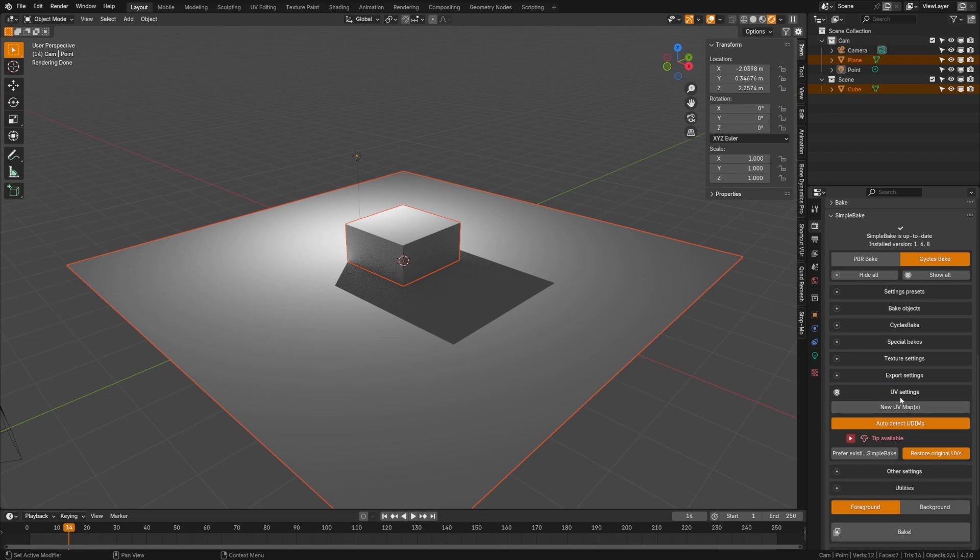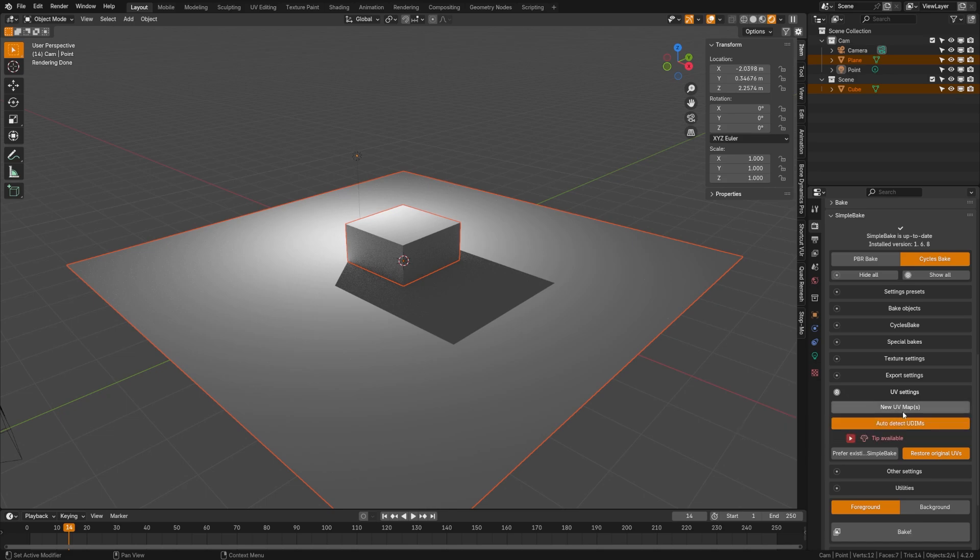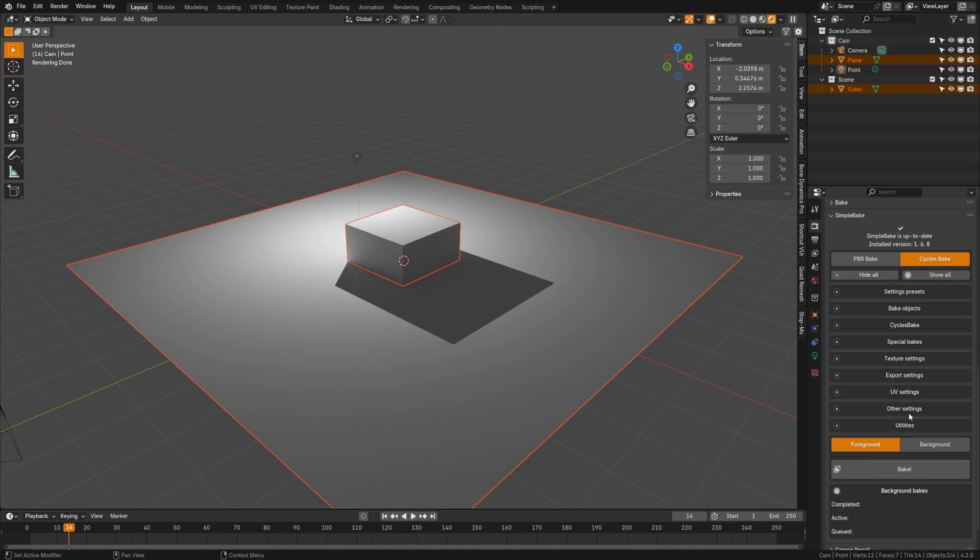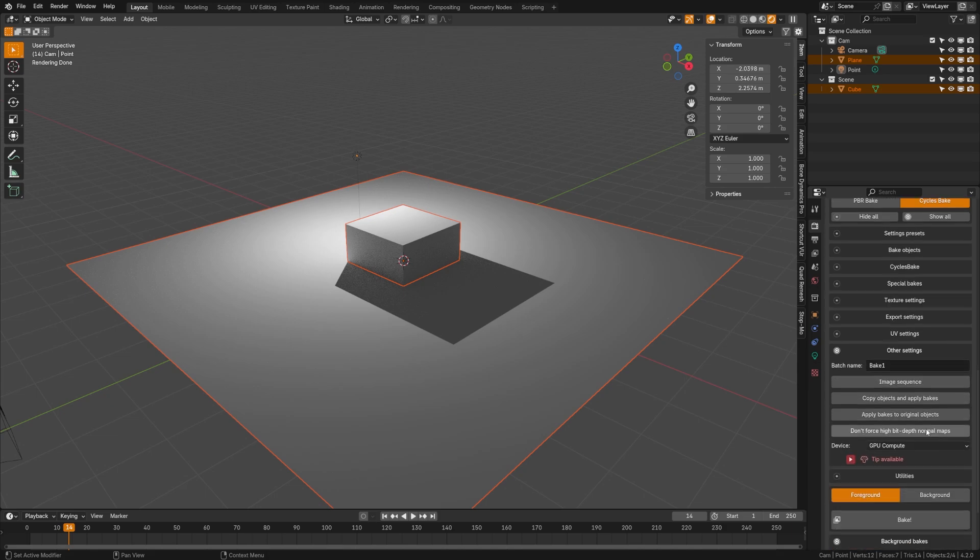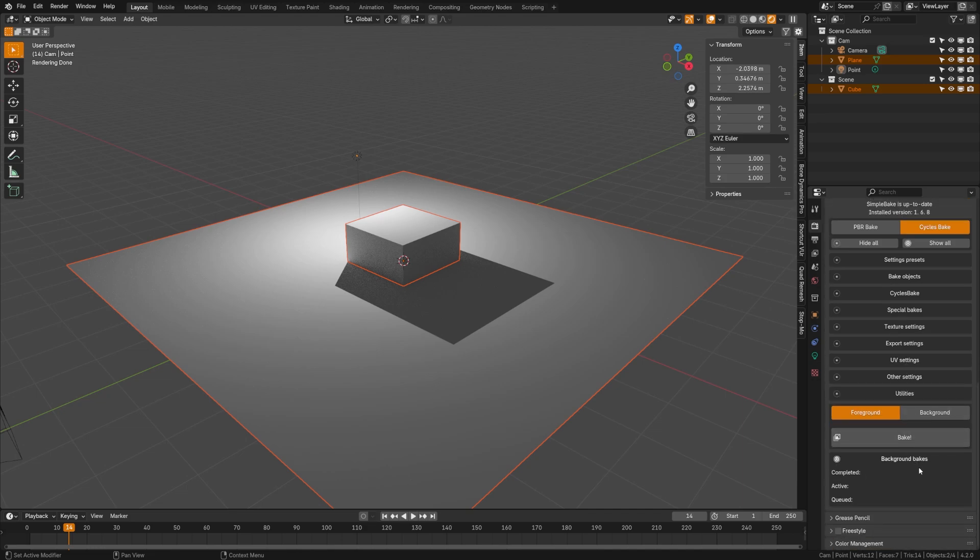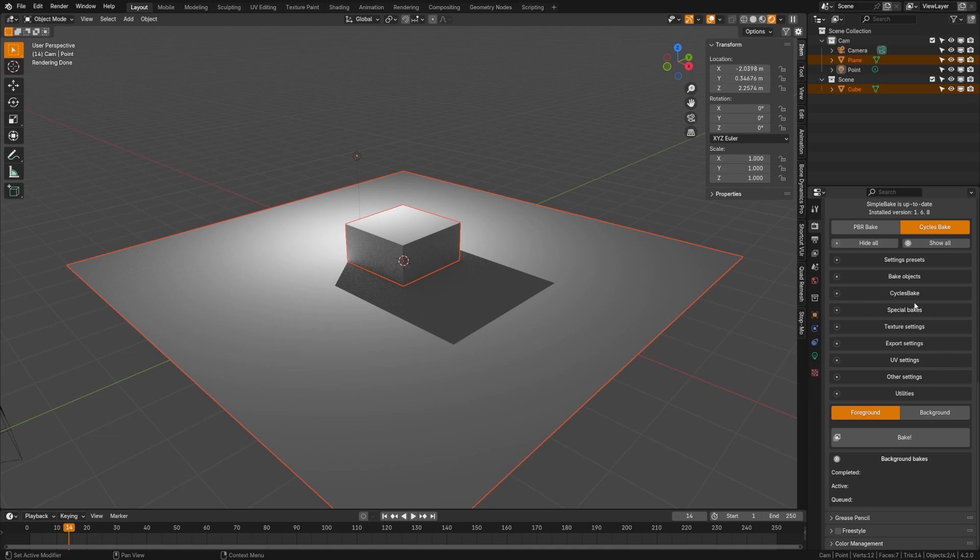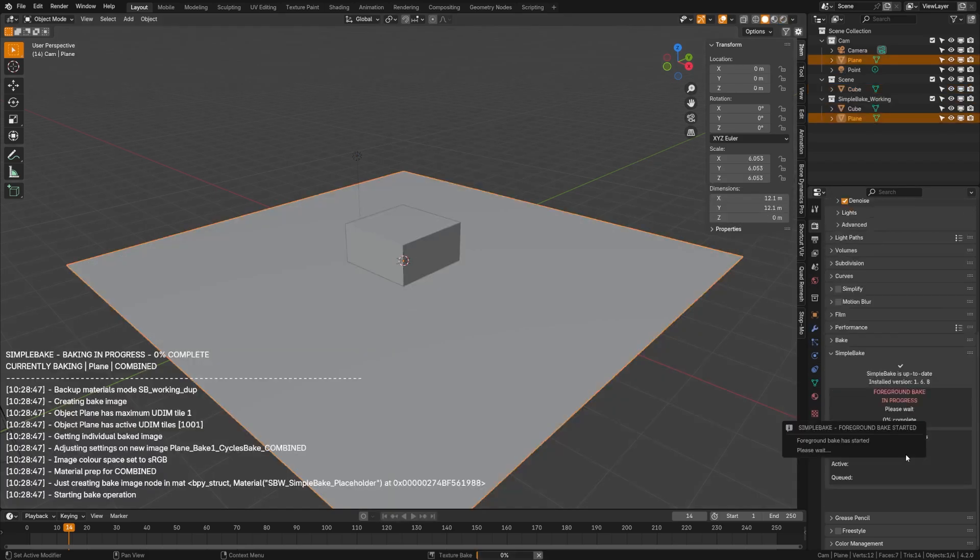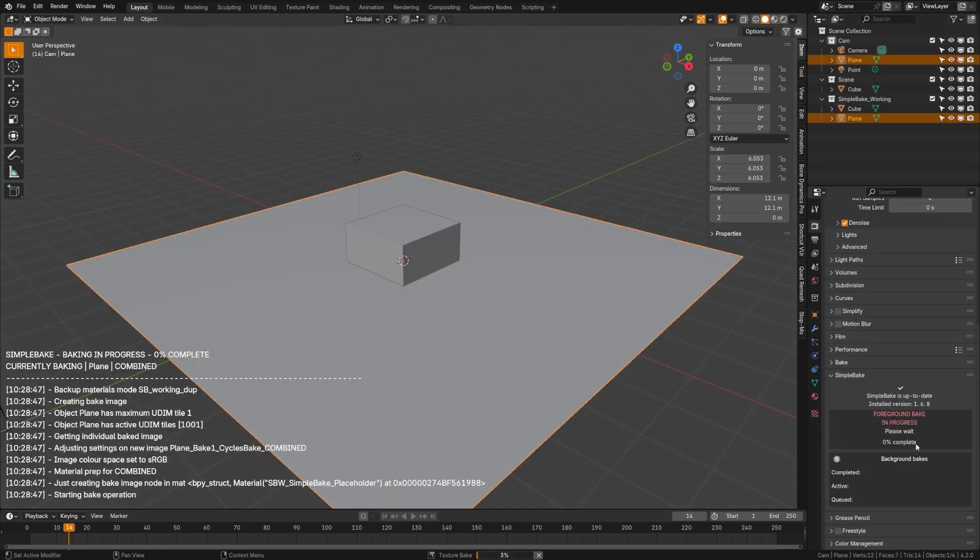Now if I come down here into other settings I can turn it on to copy objects and apply bakes and hide the source objects so that it'll automatically apply all those materials for me and then if I come down here I can choose if I want to render this in the foreground or the background. You can also come up here to your cycle settings and determine your sample rates, your open image denoising and all of that. So I'll go ahead here click bake and you'll see here that it gives me a progress menu. Since this is a simple scene it shouldn't take very long. Once it's done it'll give you this menu right here.